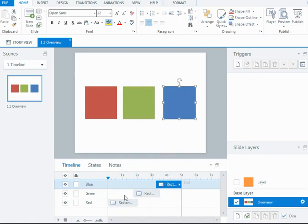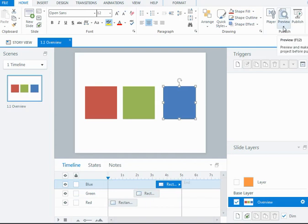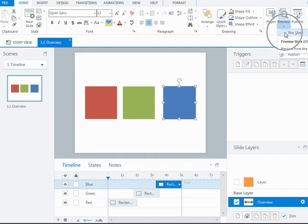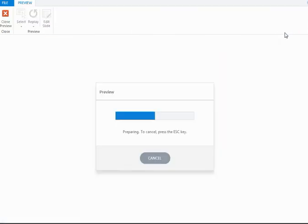So by playing around with the start and end positions of objects on the timeline, you can make things, shapes and other content appear progressively or appear and disappear onto the slide. So I'll preview that out just to show you what it looks like.